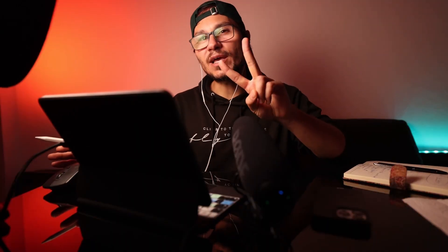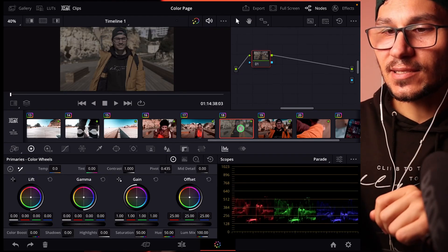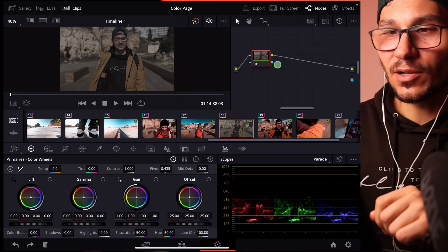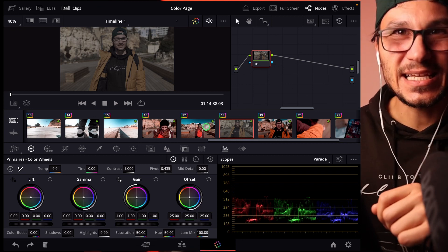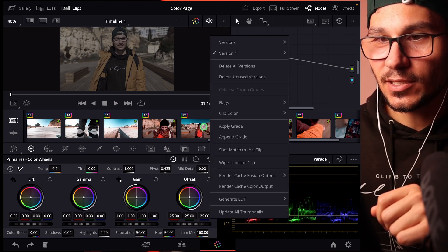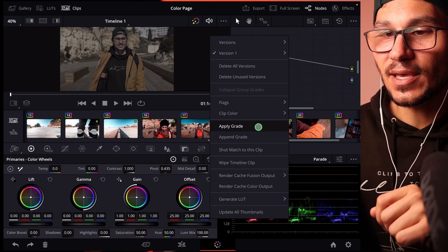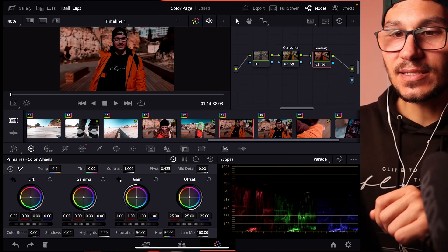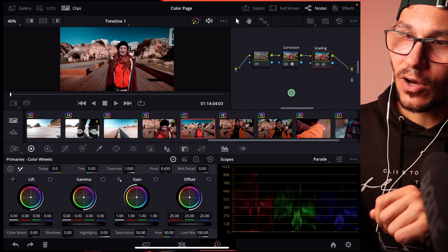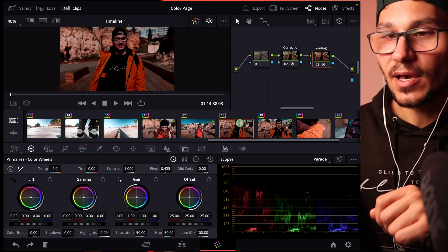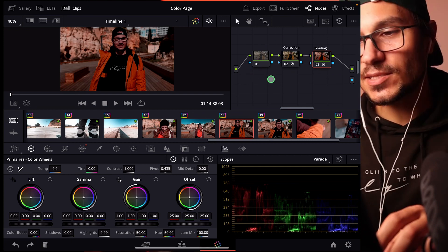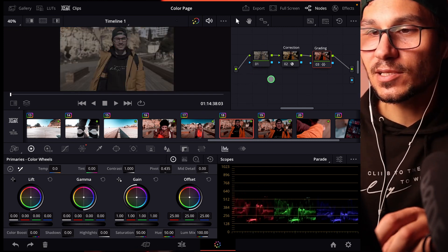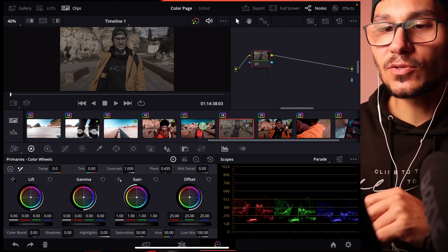There's two ways. Way number one, you select a clip that has no color grade on it and then you right click on a clip that has a color grade on it. You do this right click and then you say apply grade. And now what it does is uses all of those nodes with the correction and applies it to this one.